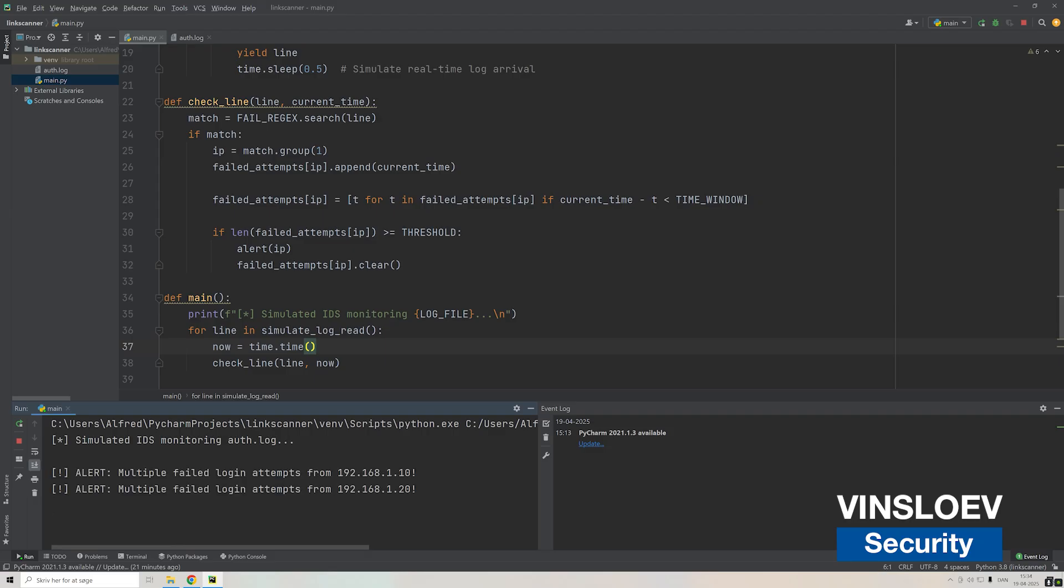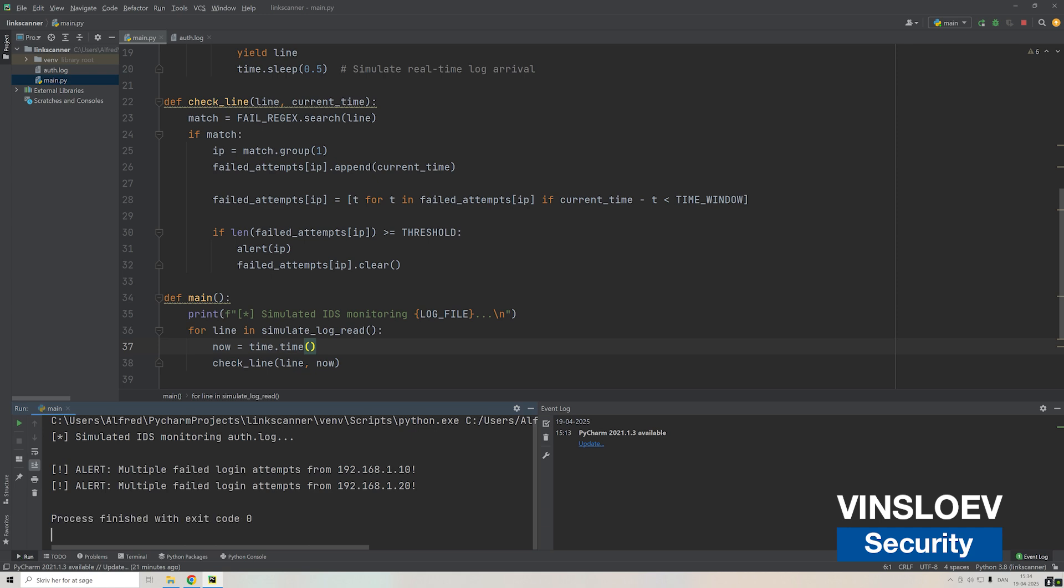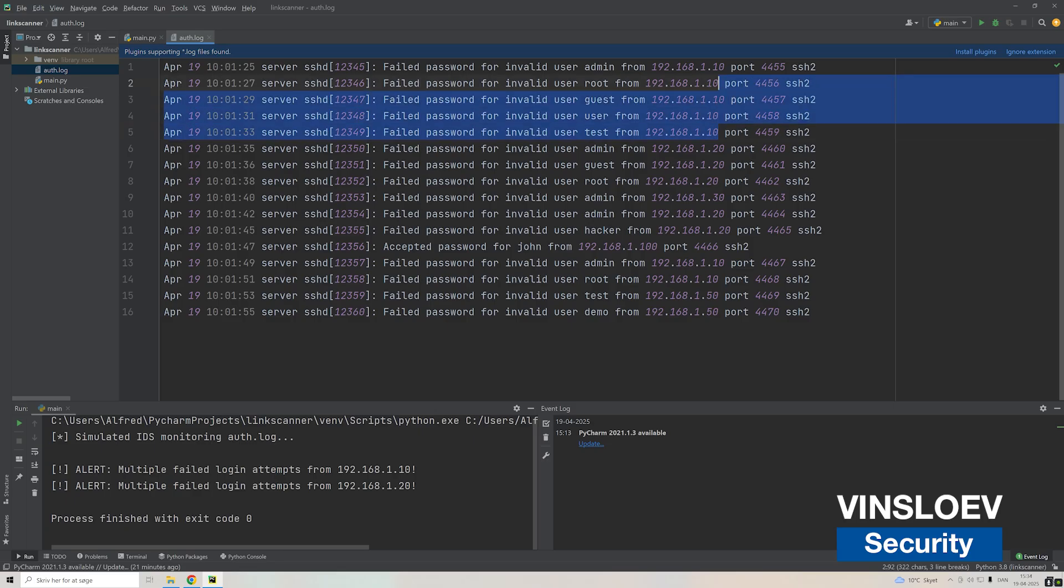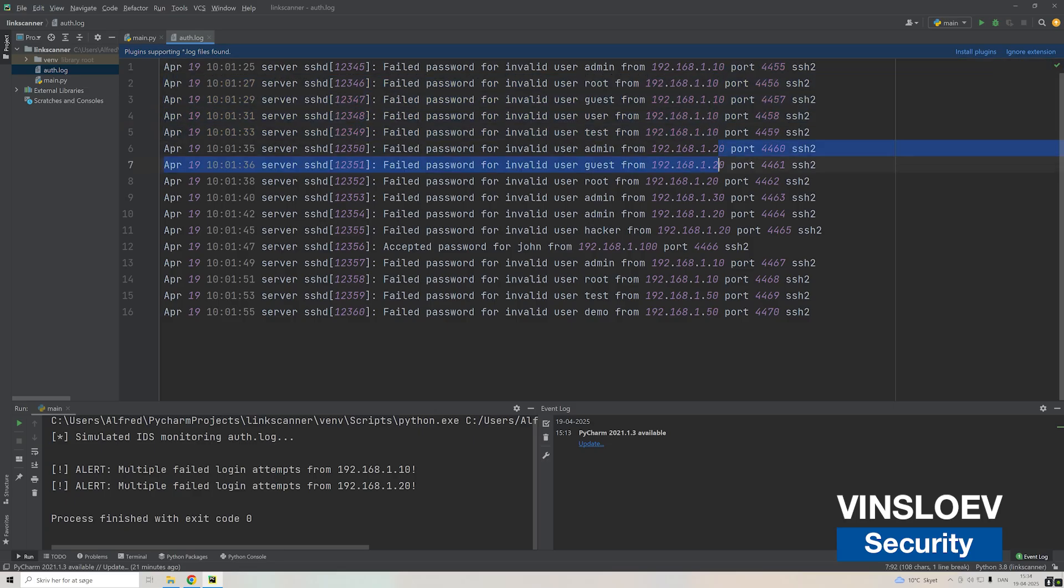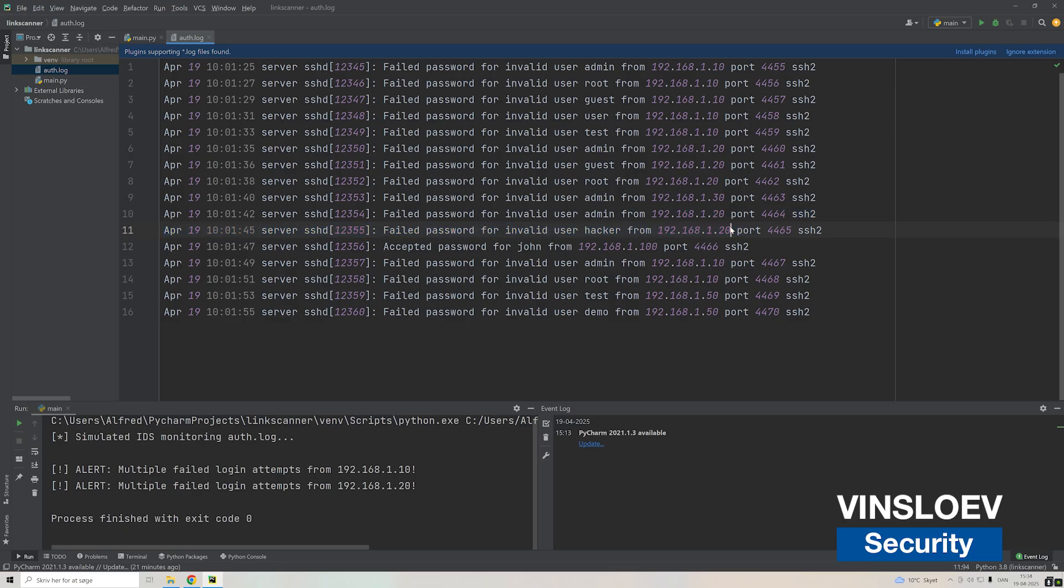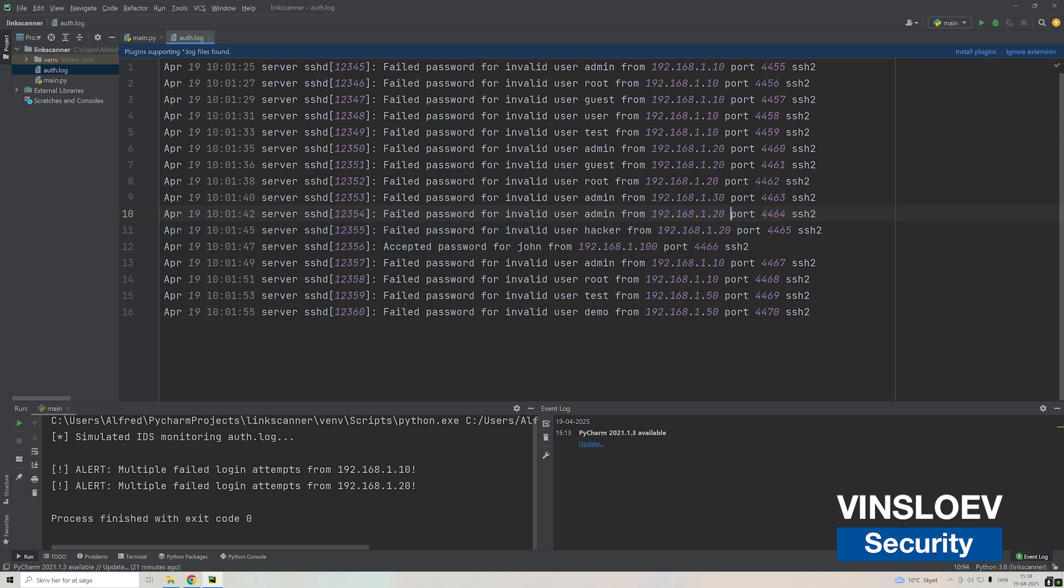And again it alerted us on multiple failed attempts from this particular IP. If we go into our log file we'll see this is the first one. We had this five times in total, then we have three times from the 20, then we have another user trying to log in from a new IP, but then within a minute basically two new attempts come in meaning we now trigger for this particular line.